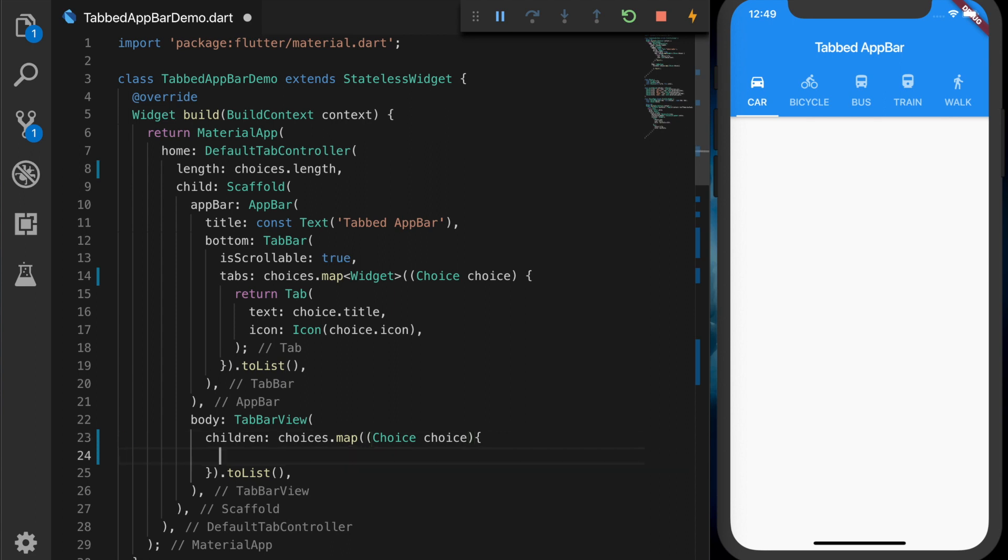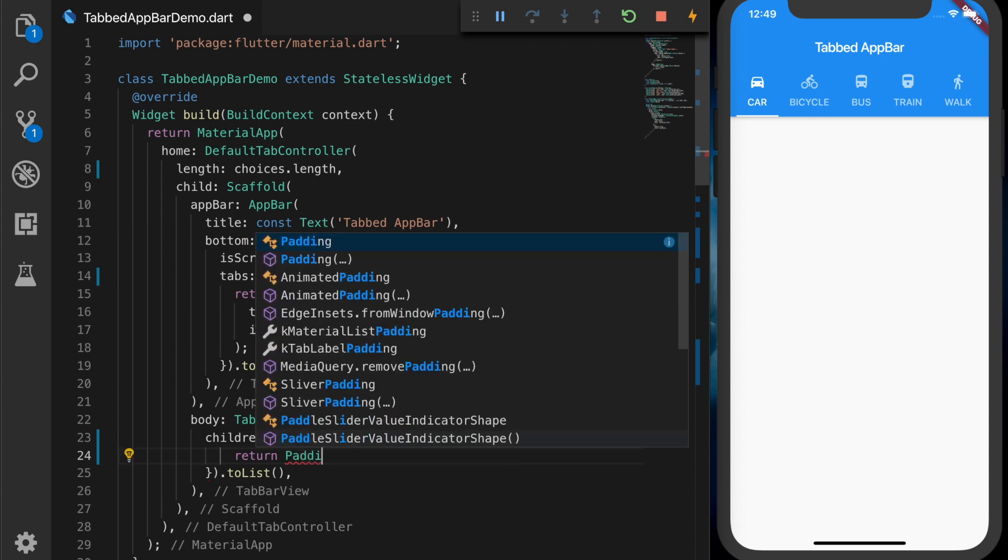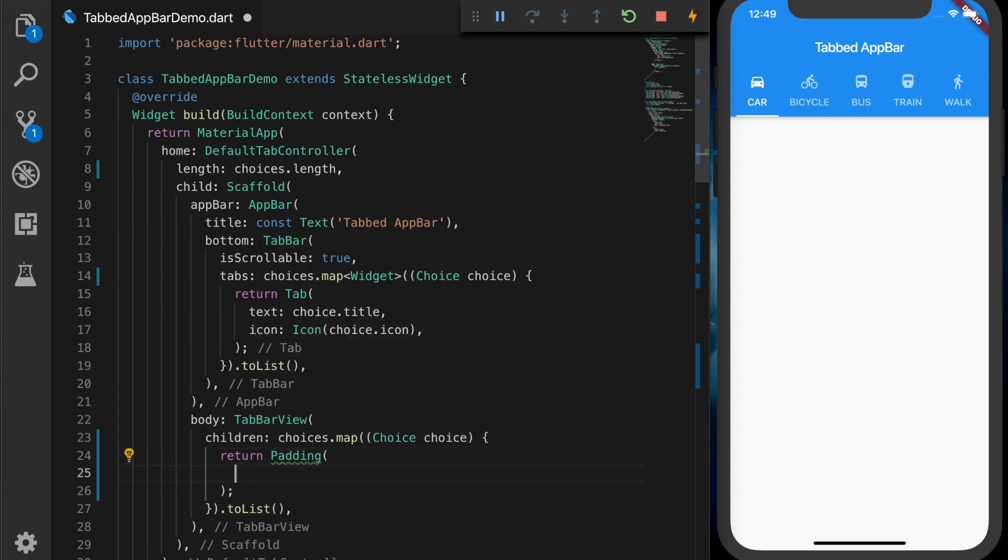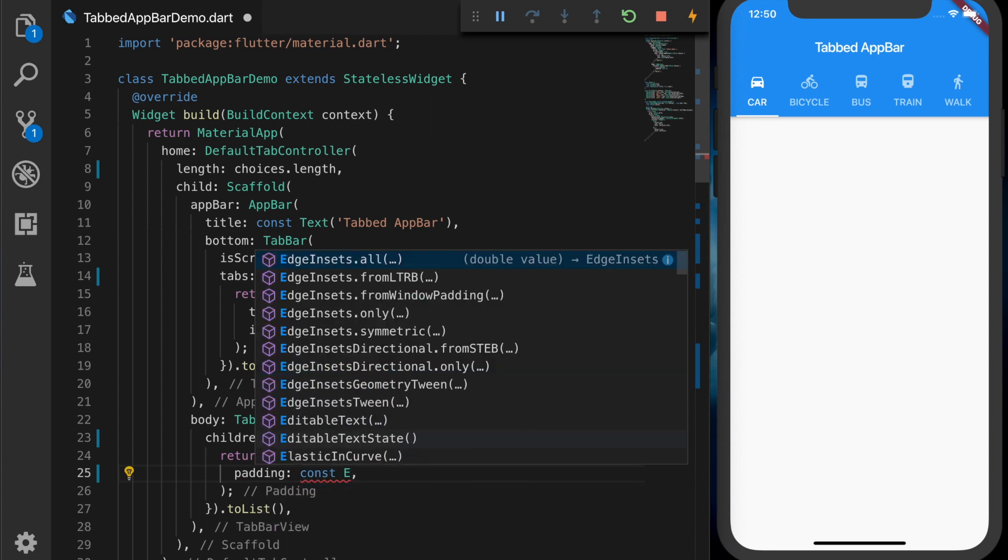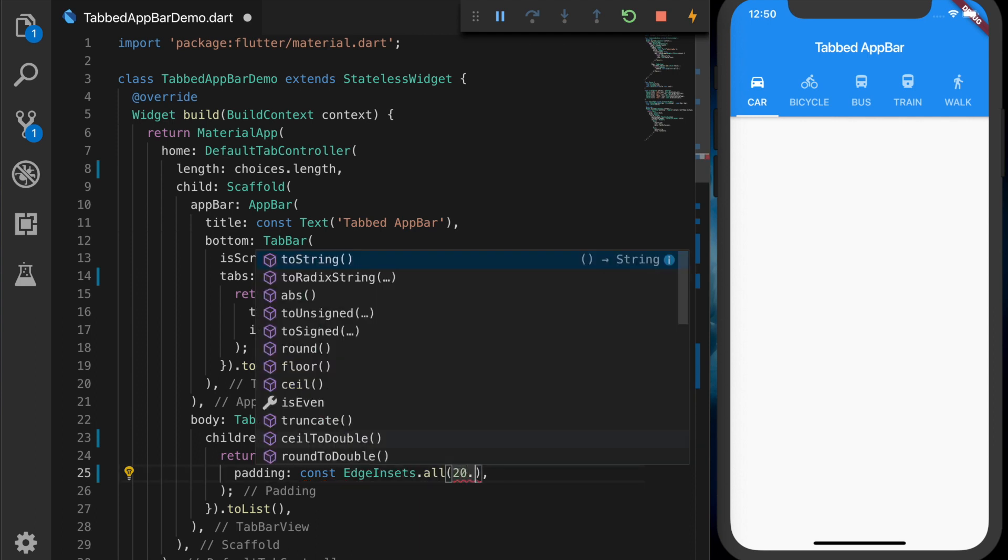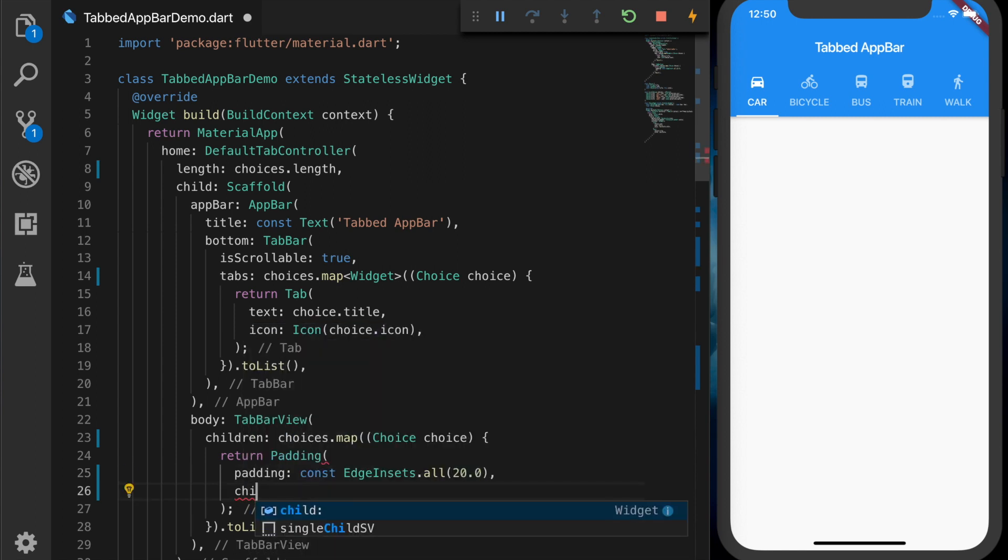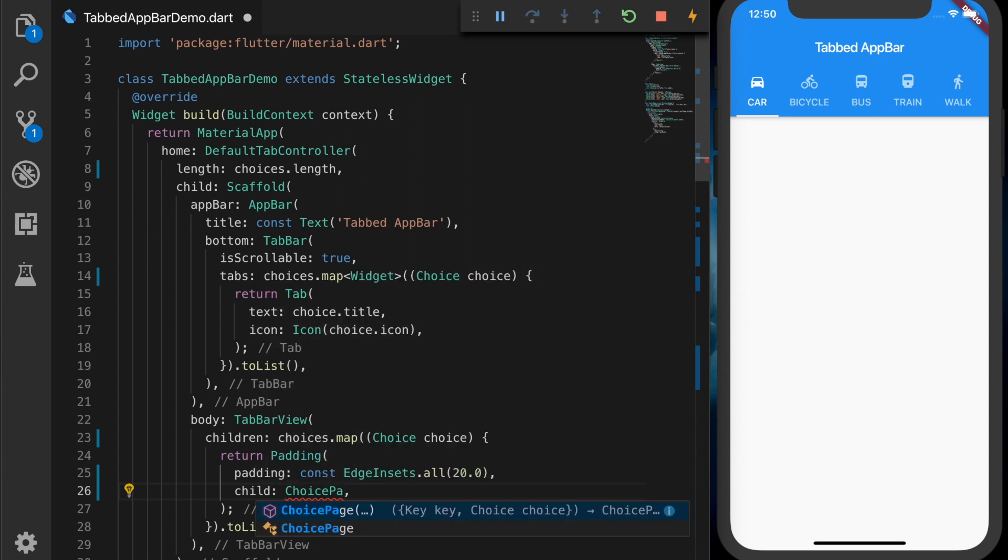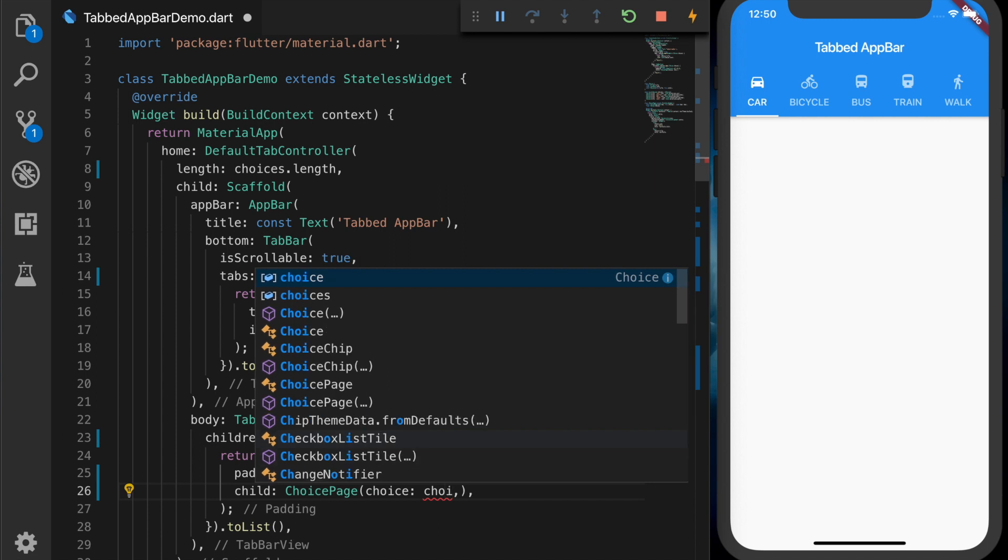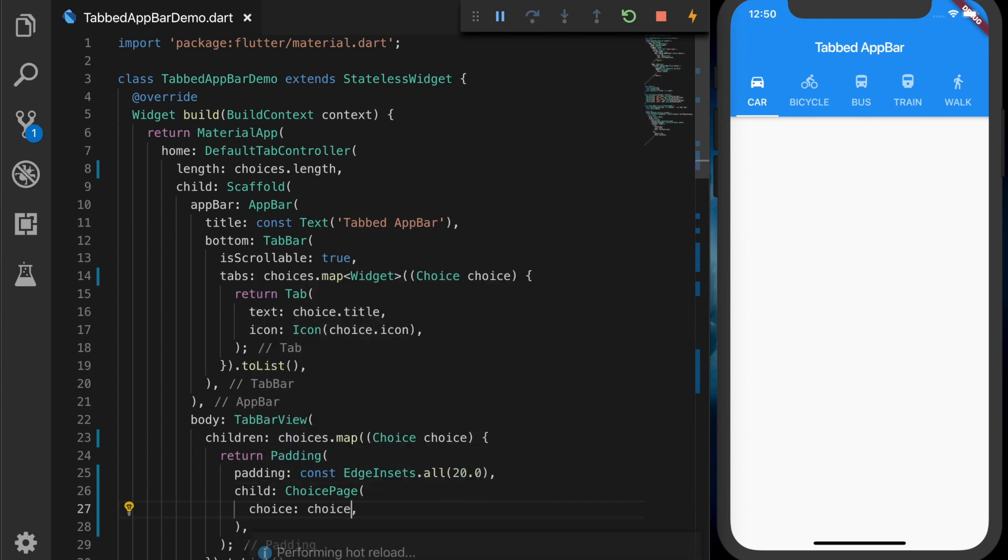And it should put on the content for the tab. So add the padding. So I will give a padding of EdgeInsets.all with a value of 20. And the child will be our ChoicePage which we created for the content of the tabs. And pass in the choice.